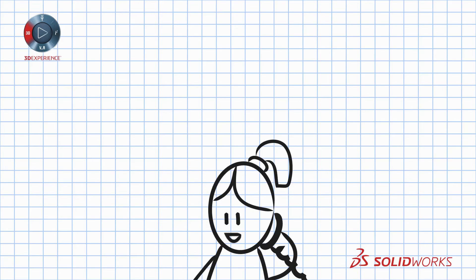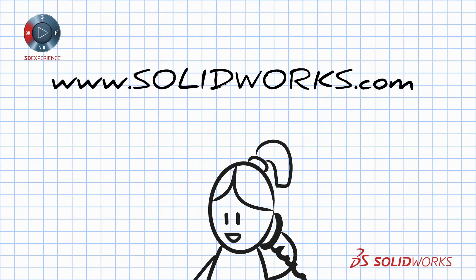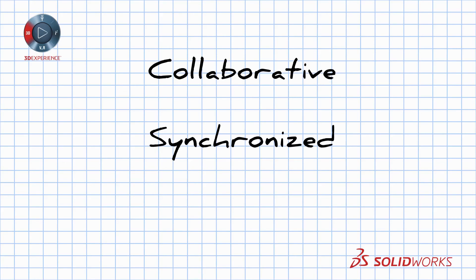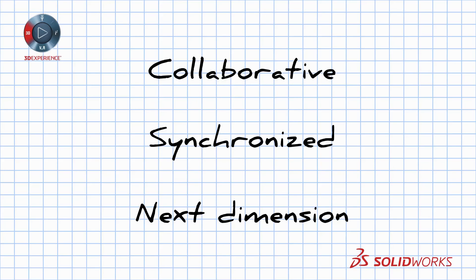contact your SOLIDWORKS reseller or visit our website at www.solidworks.com. SOLIDWORKS PCB. Collaborative. Synchronized. The next dimension for electronics design.